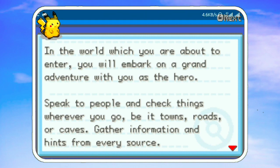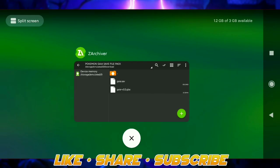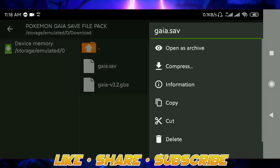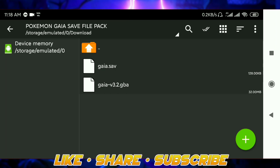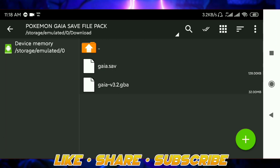First, go back to ZArchiver. Here you are seeing the save file. First, make sure that the save file and the GBA file both have the same name. So for example, if it is gaia.sav, just ignore the extension.